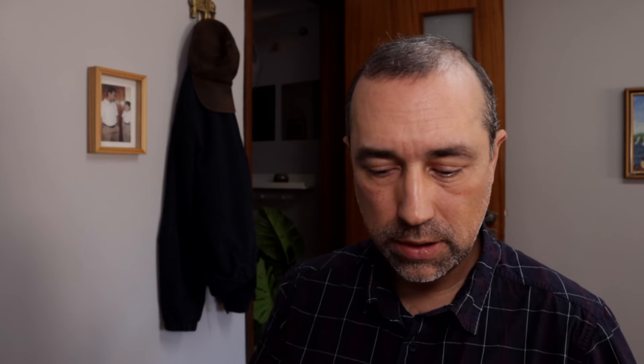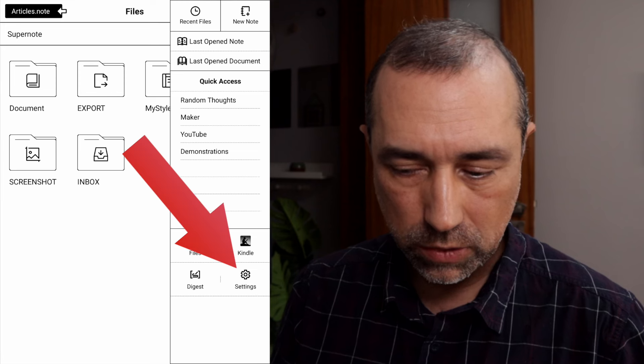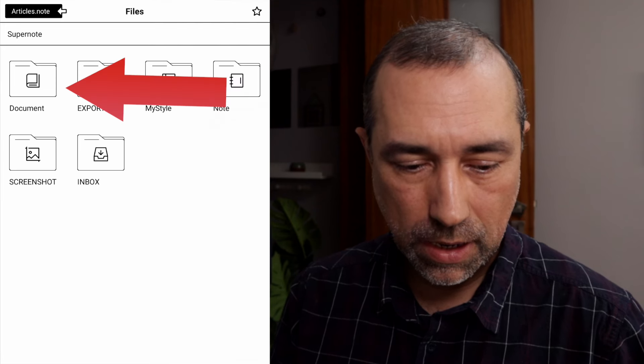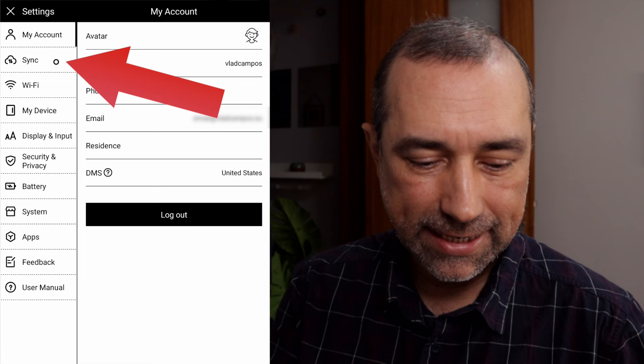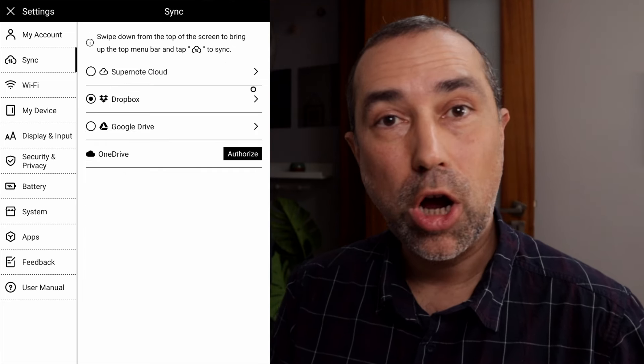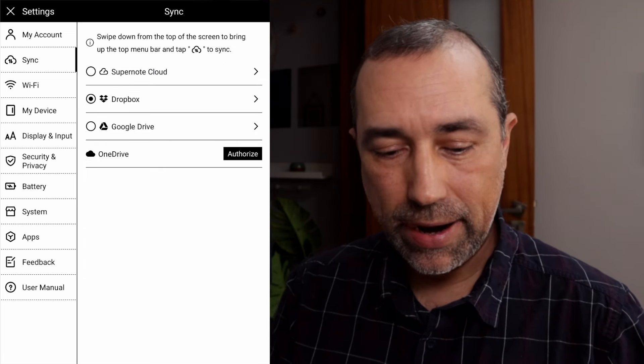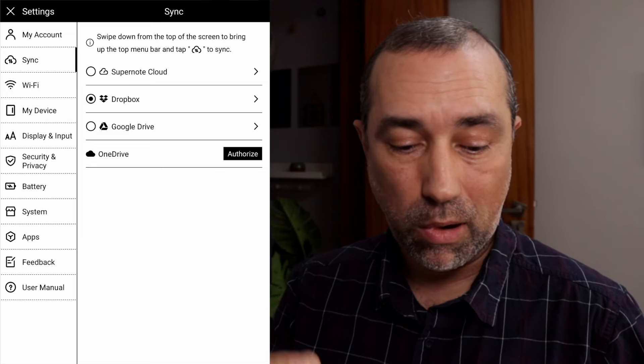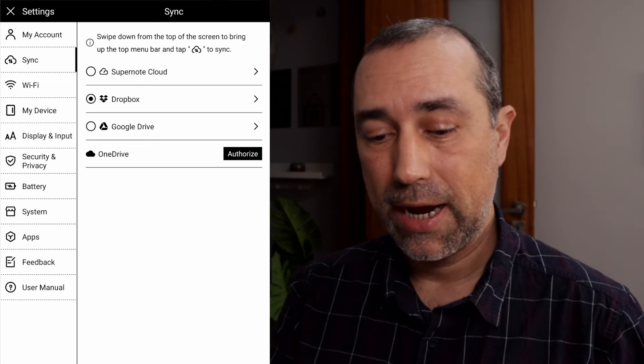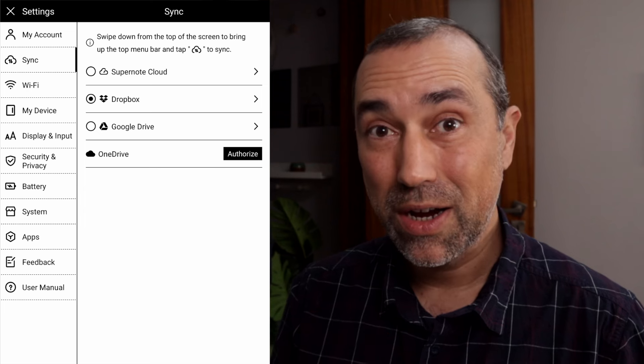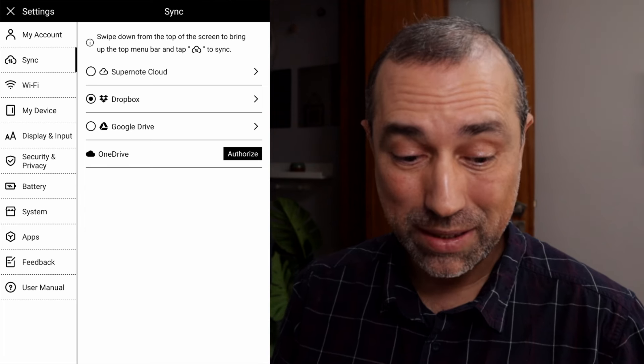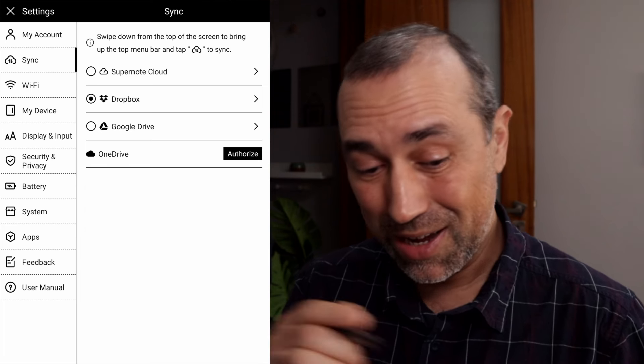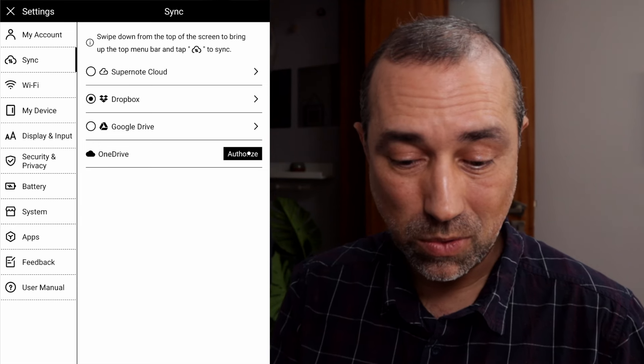The first thing you want to do if you're not doing it yet is connect the Supernote to the cloud. So let's slide down here, go to settings, and then we have here sync. There are four options here. I have already connected the Supernote cloud, Dropbox and Google Drive to test them. I don't have a OneDrive account and that's why I didn't connect it, but that ended up being a good thing. I can show you here the steps.